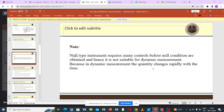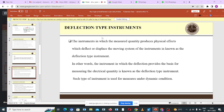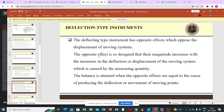Let's move to deflection type instruments. Deflection type instruments are instruments in which the measured quantity produces physical effects which cause a deflection or displacement of the moving system of the instrument. Such instruments are known as deflection type instruments. Deflection type instruments have opposing effects which oppose the displacement of the moving system, and the opposing effect is designed so that its magnitude increases with the increase in deflection caused by the measuring quantity.